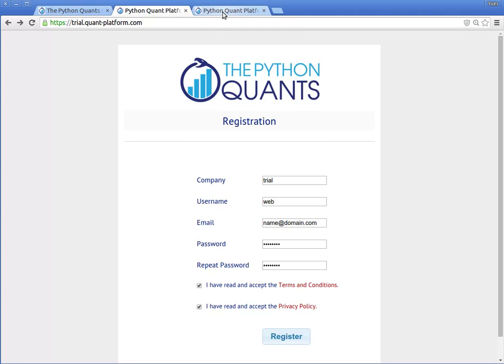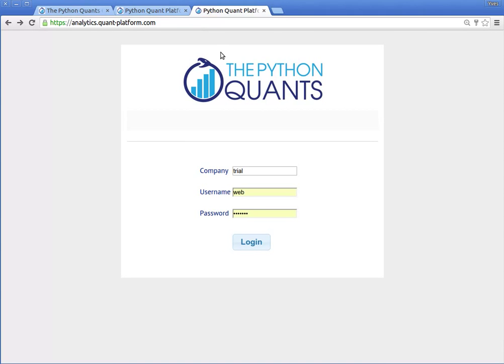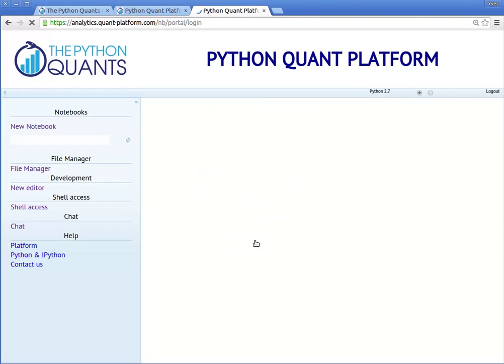After registration, you can log in under analytics.quantplatform.com.